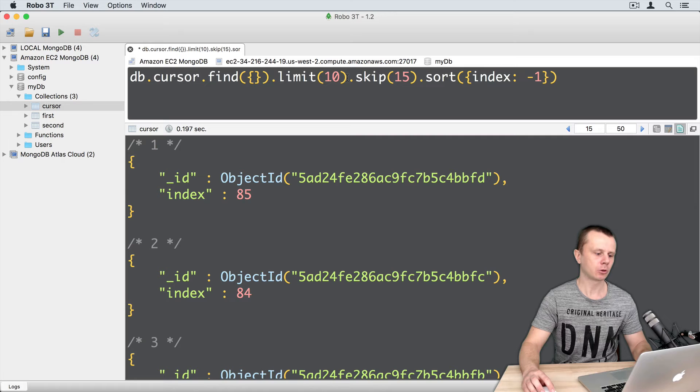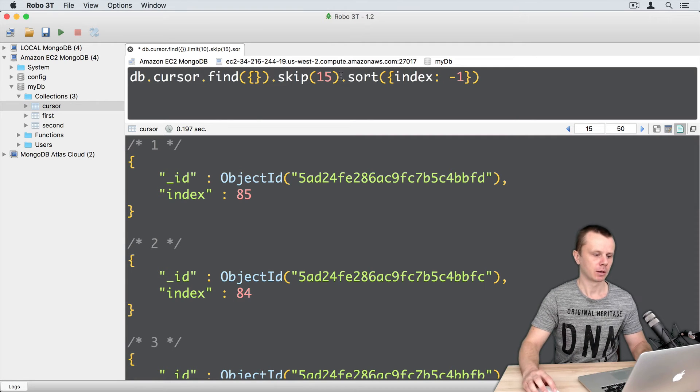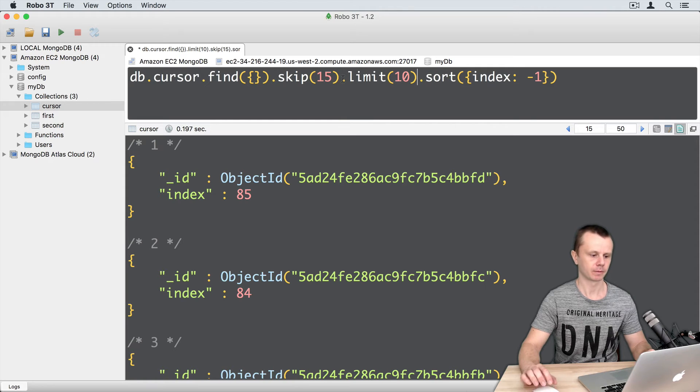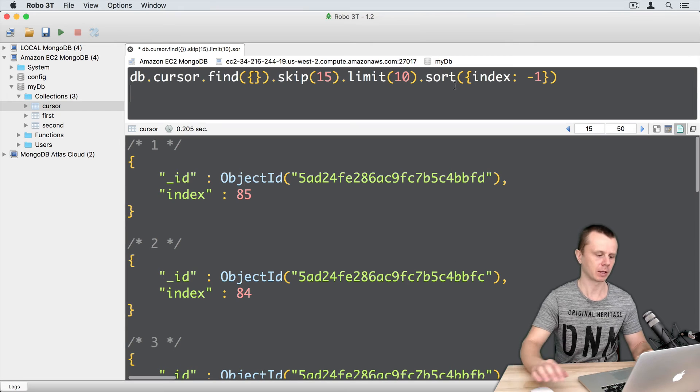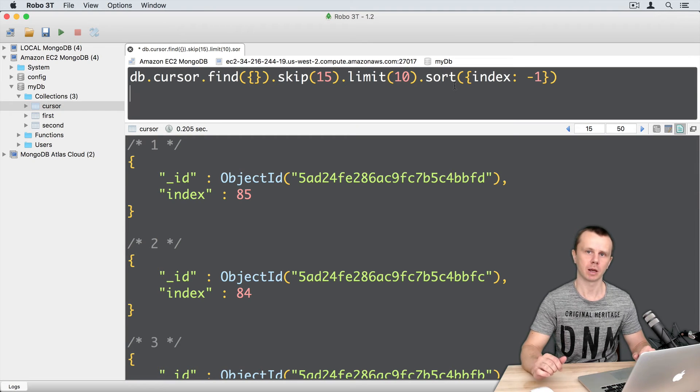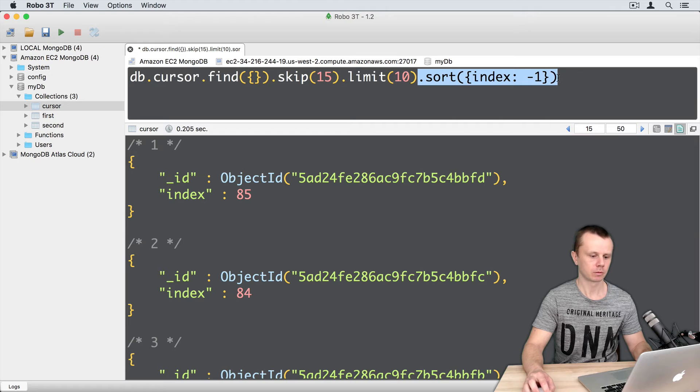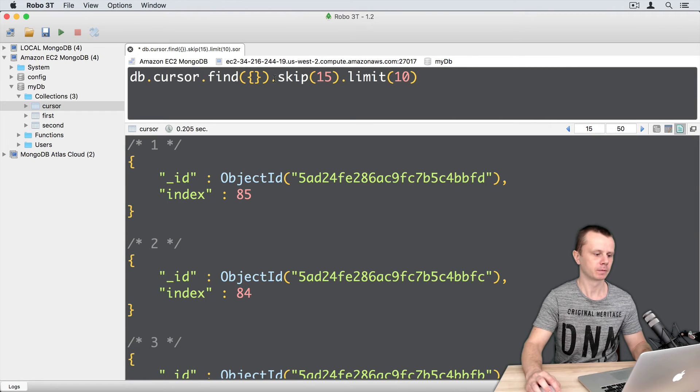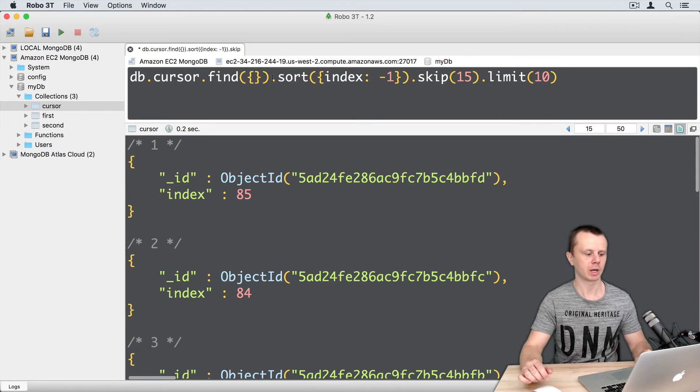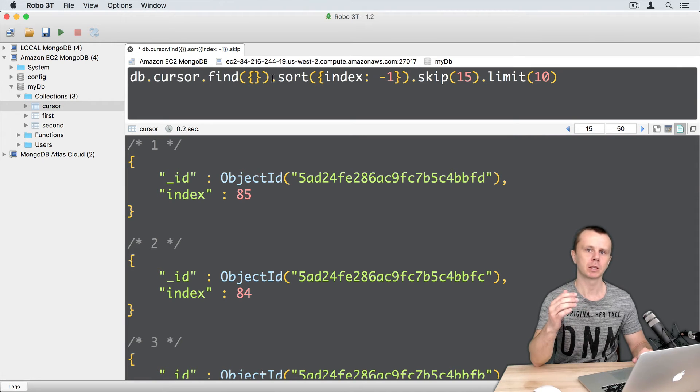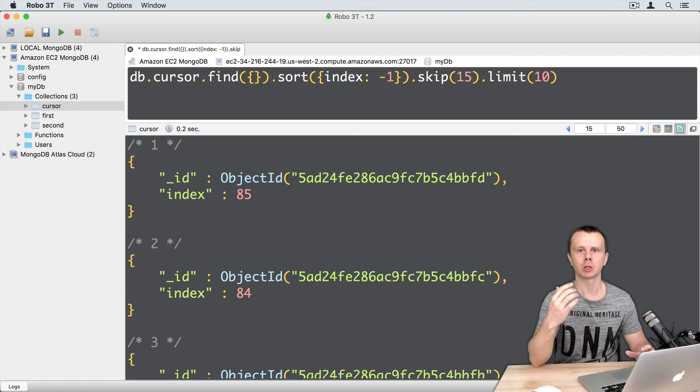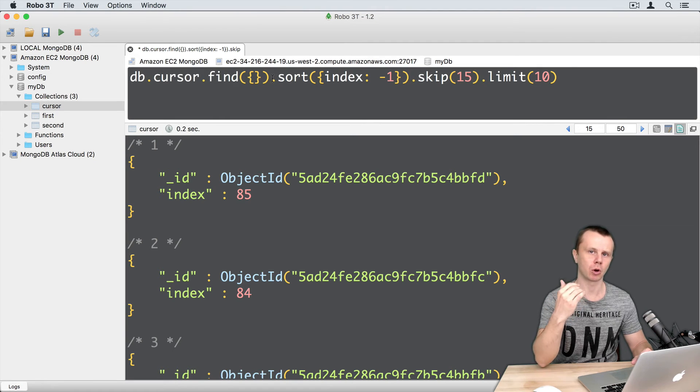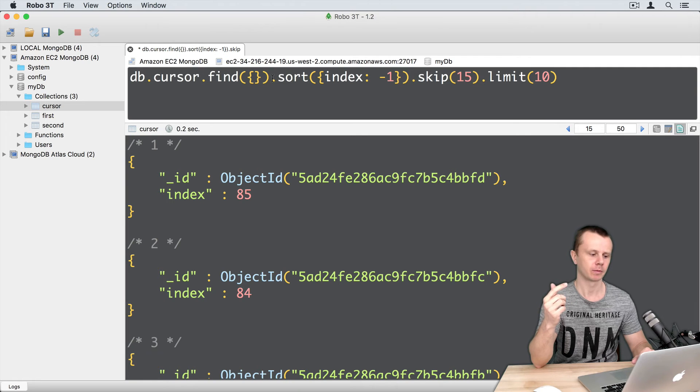Let's try to change order here. So just move limit to this place—so just skip, limit, and sort. Command enter. Result is the same. Let's move sort before skip and command enter. Again result is the same. It means that independent of the order you chain those helper methods, result will be same and priority of the execution of those methods on the server side will remain same.